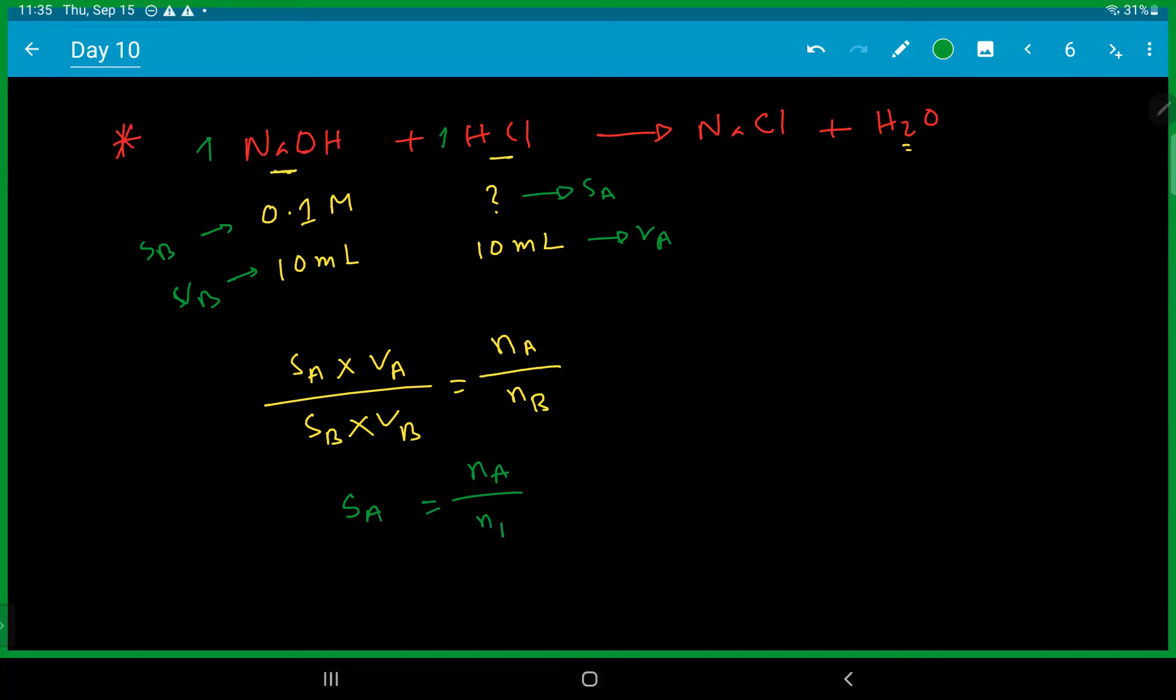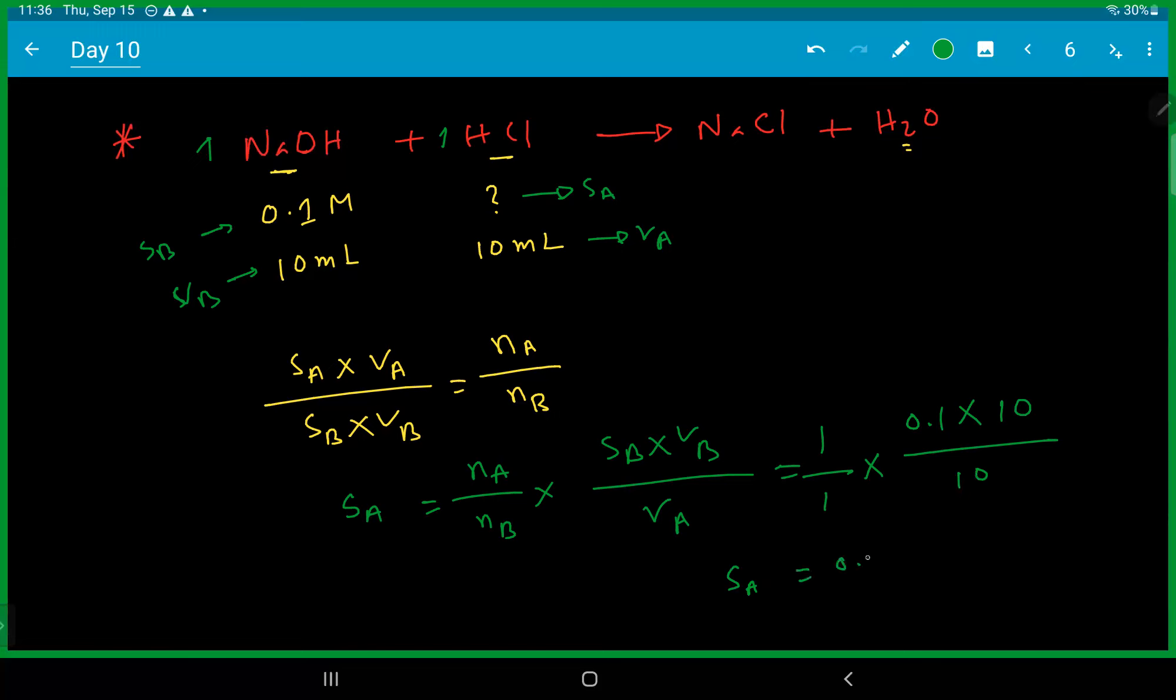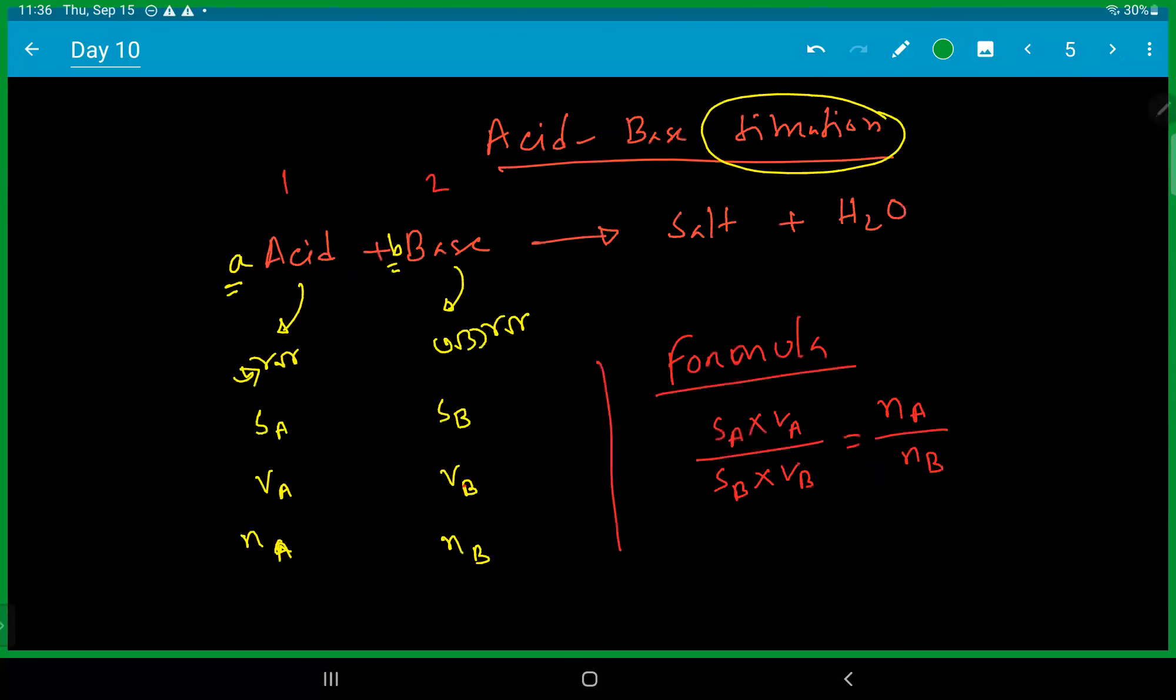Into SB, VB divided by VA, one divided by one into SB equals 0.1. VB equals 10. So that is 0.1 molar.